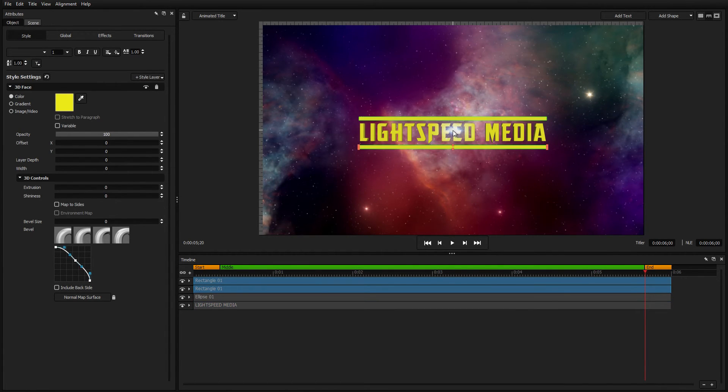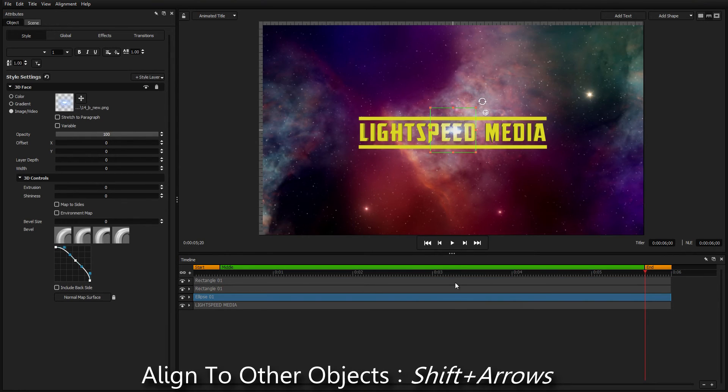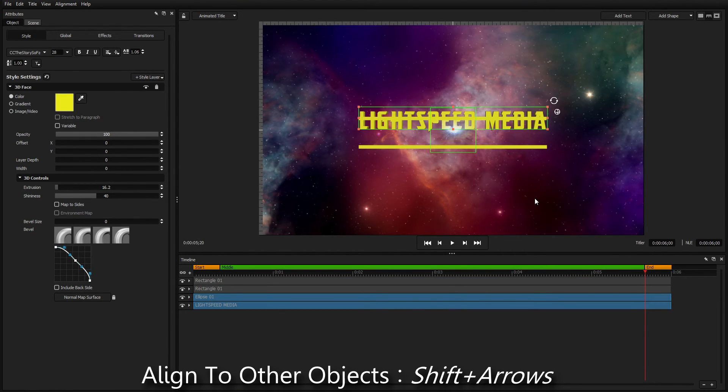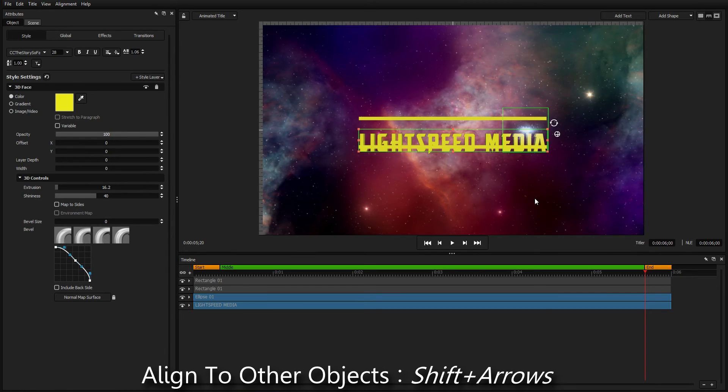While multiple objects are selected, hold Shift and press the arrow keys to align the objects along their tops, sides, and bottoms.